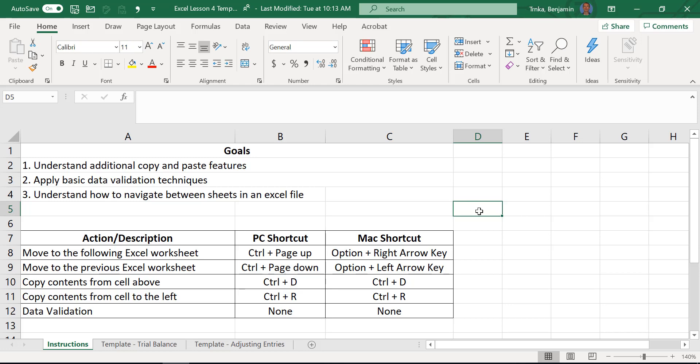Today, as far as the goals and what we're going to be getting into: Ben in the last video taught you how to do some copying and pasting, and I'm going to take it to another level. We're going to learn a little bit about data validation as well as how to navigate between sheets in an Excel file. Some really good specific shortcuts: moving to the following and previous Excel worksheet, copying contents from the cell above with Ctrl+D, copying contents from the cell to the left with Ctrl+R, and data validation — extremely useful. Not necessarily every day, but when you need it, it helps a ton. A powerful tool.